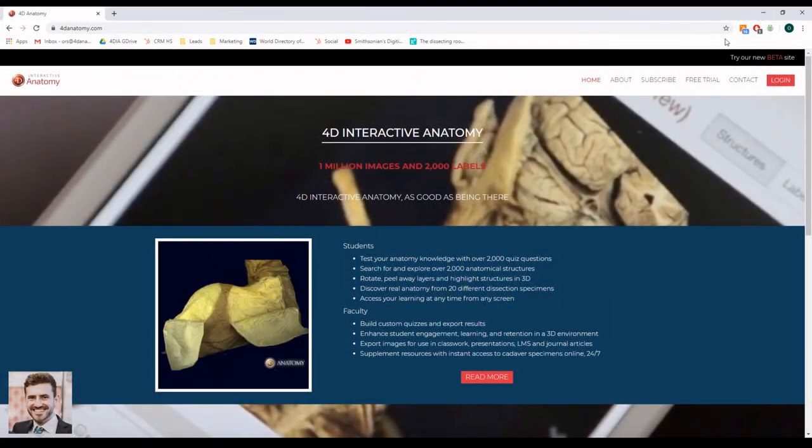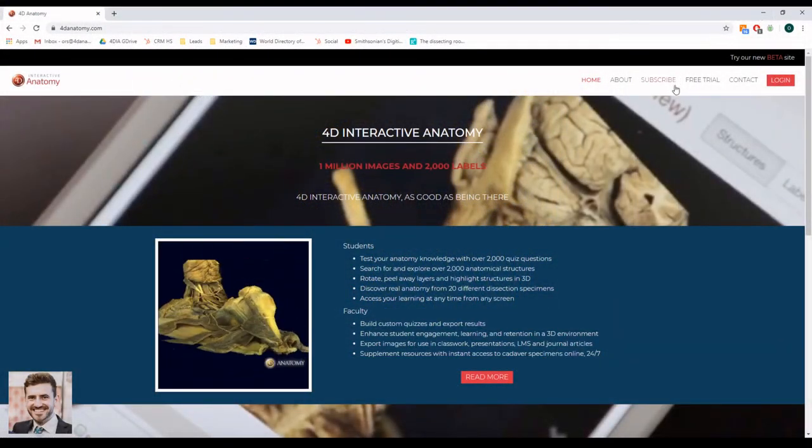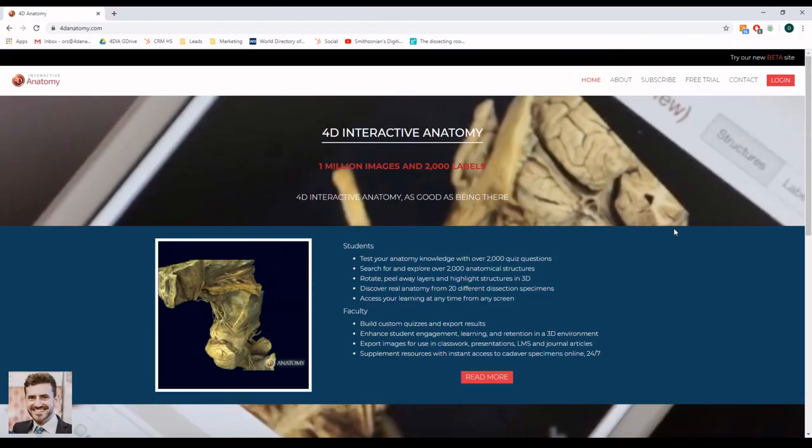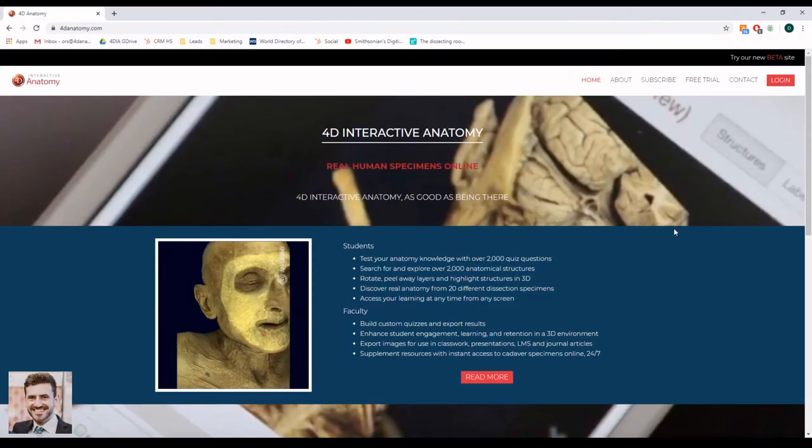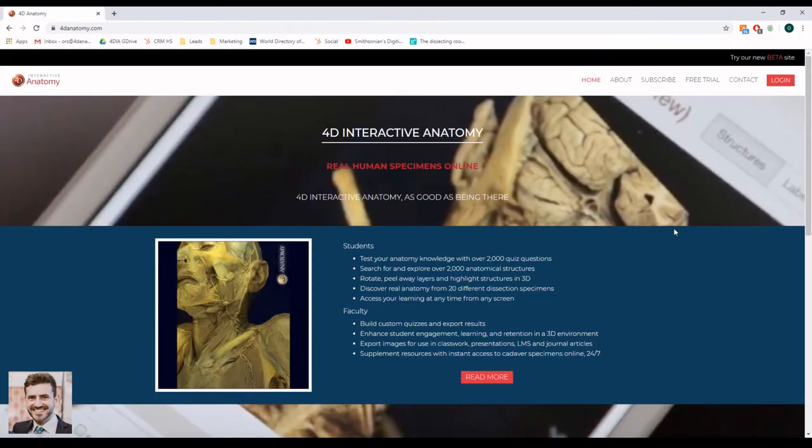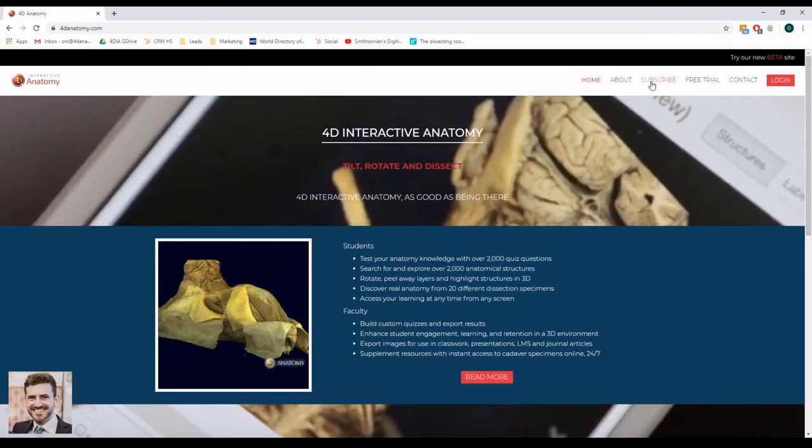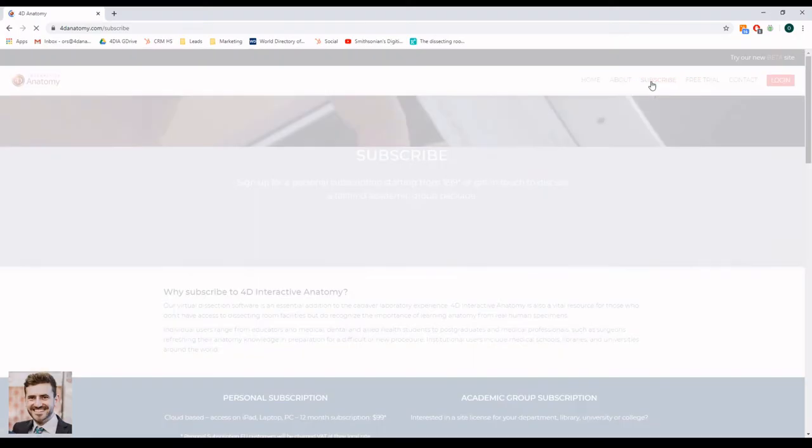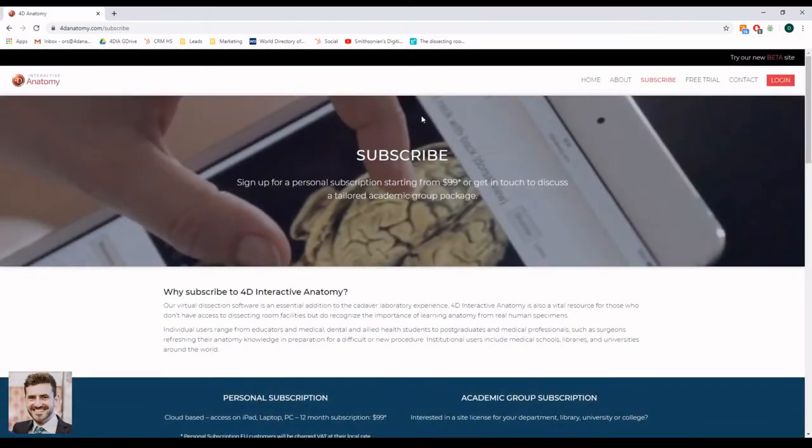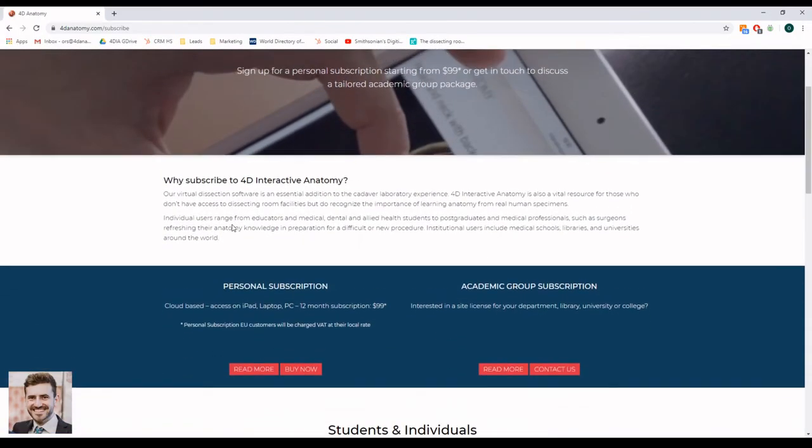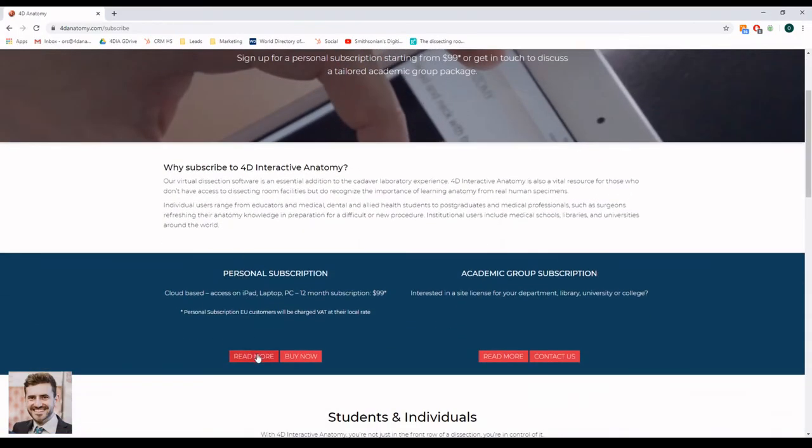You can subscribe to 4D Interactive Anatomy as an individual if you would like to use it for studying anatomy or illustrating your research and publications. Please use the subscribe menu on our website to do so.